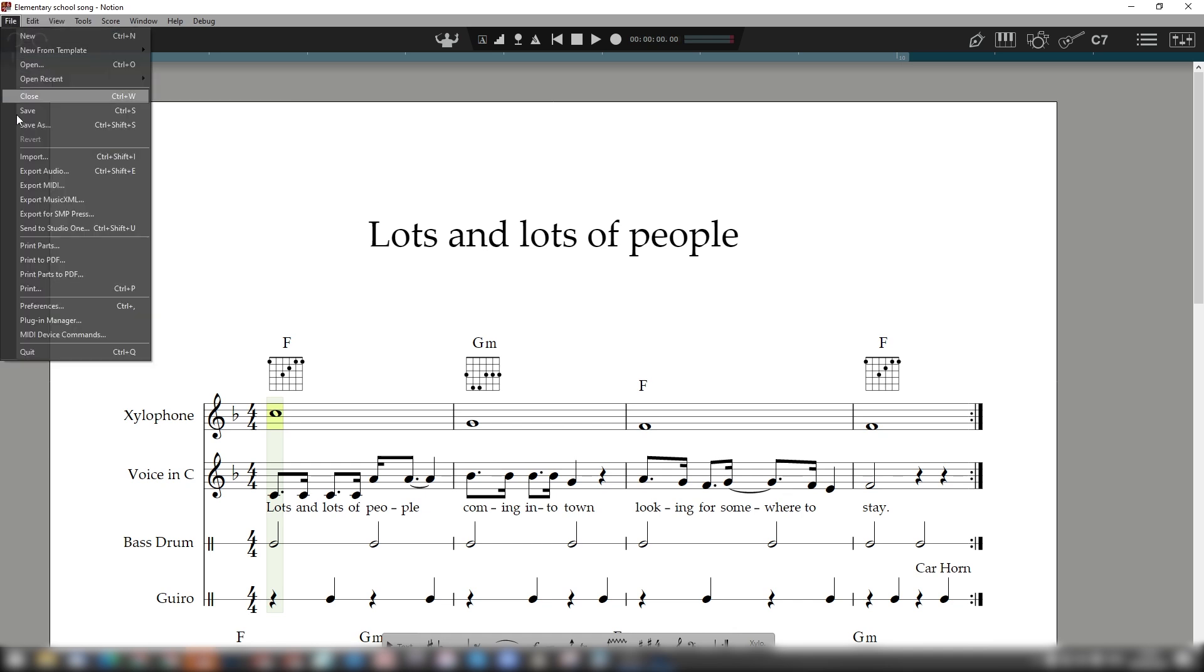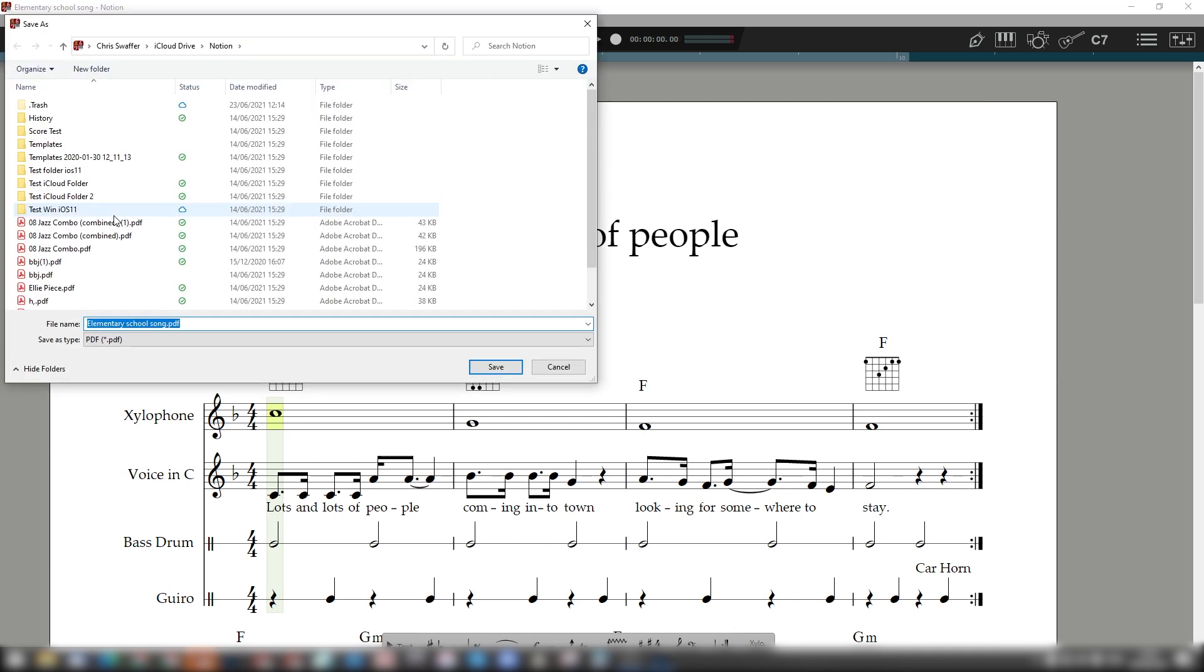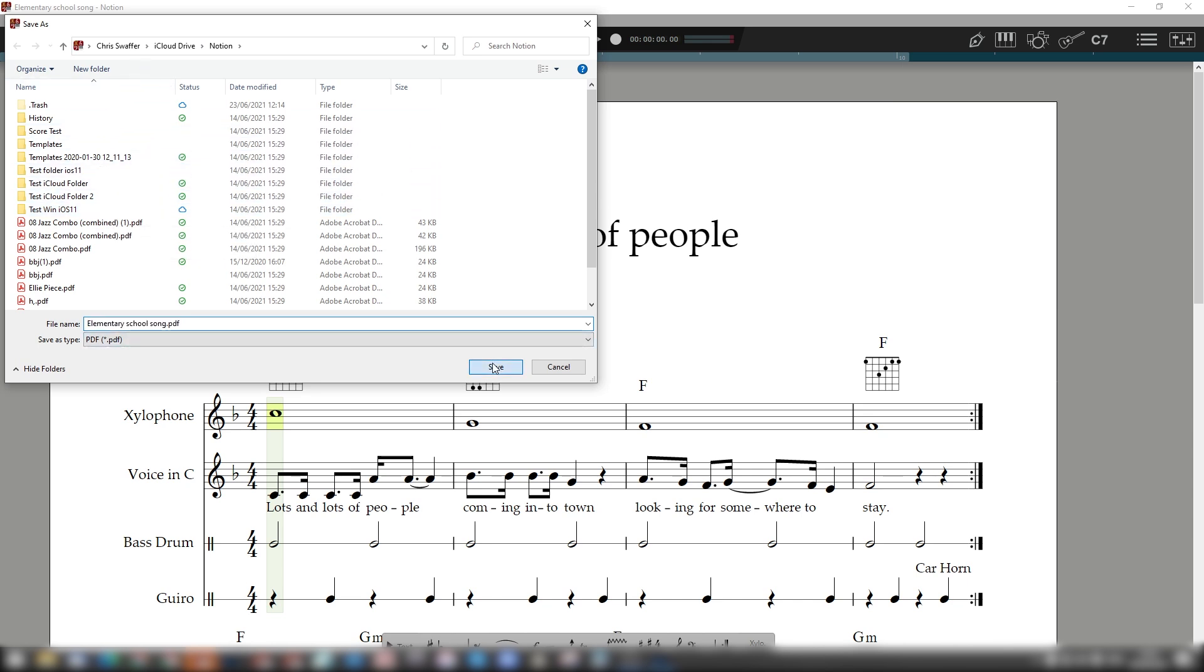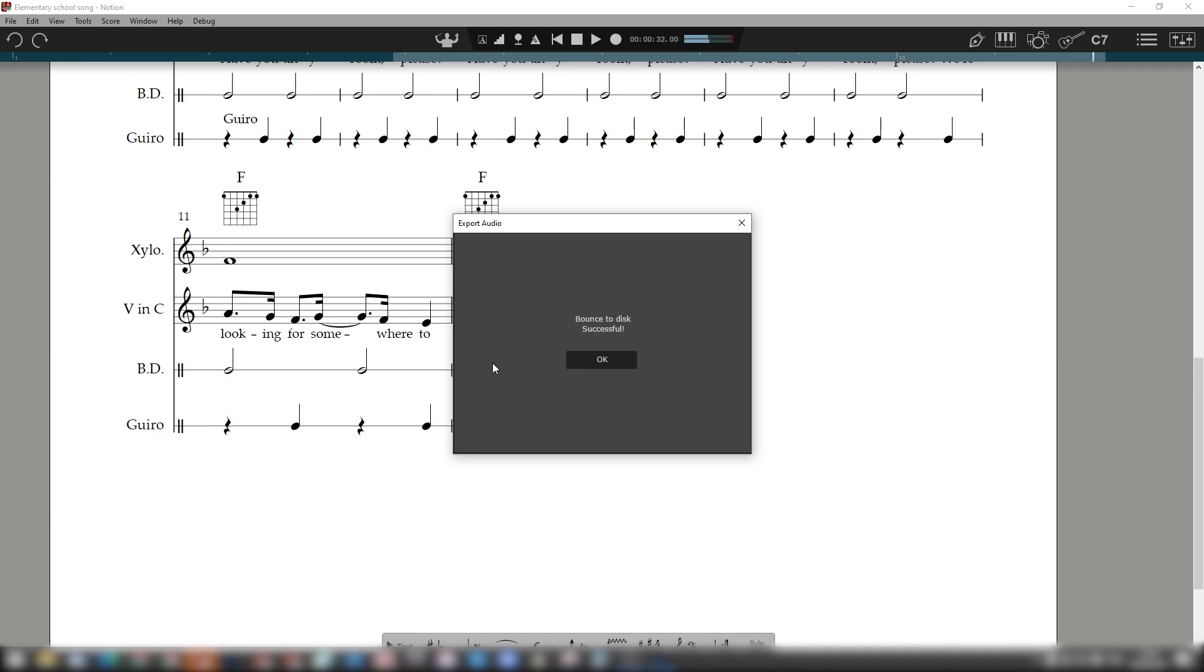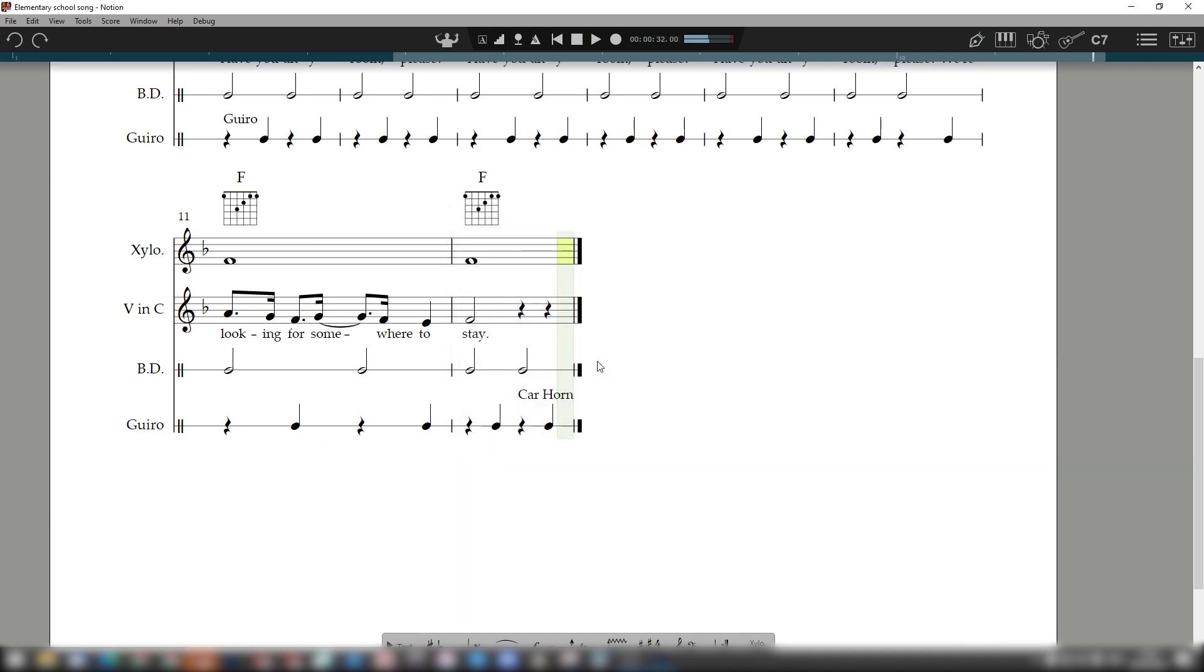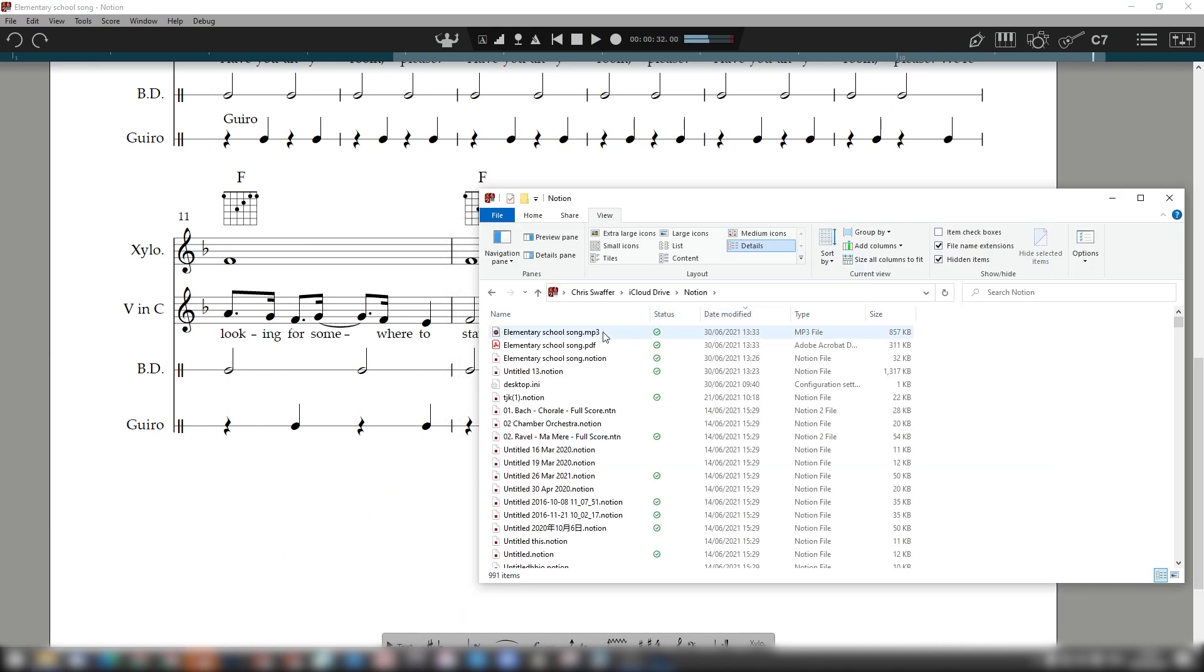For export as SMP Press, this is for the self-publishing portal at Sheet Music Plus. This one-click function creates an MP3 audio file and a single PDF containing your full score, followed by all your parts in score order.